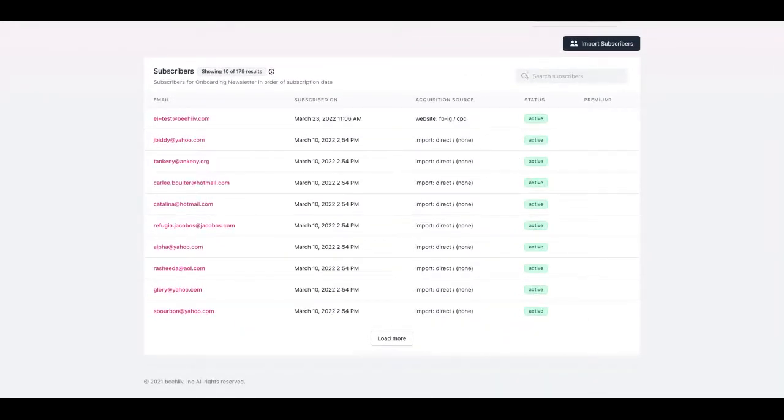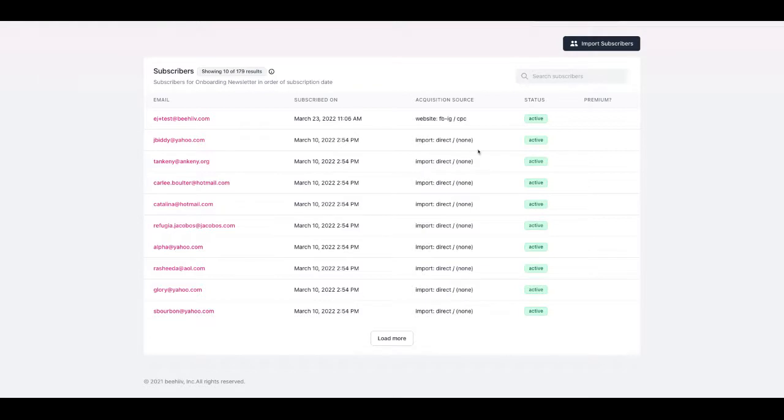So when you get to the screen you're going to see some information around the status of subscribers, when they subscribed, their email, whether they're a premium user or not, and then you're going to see a new interface with this acquisition source.